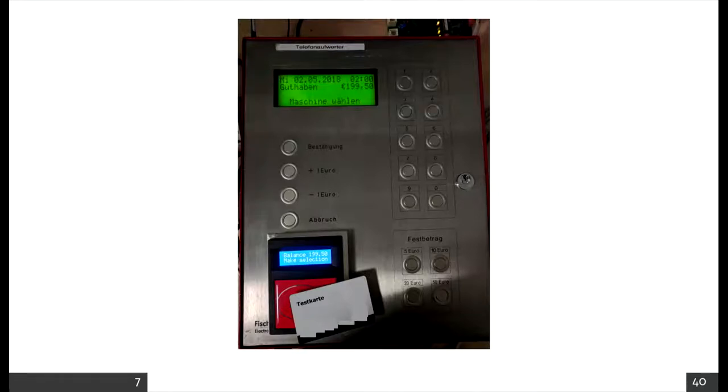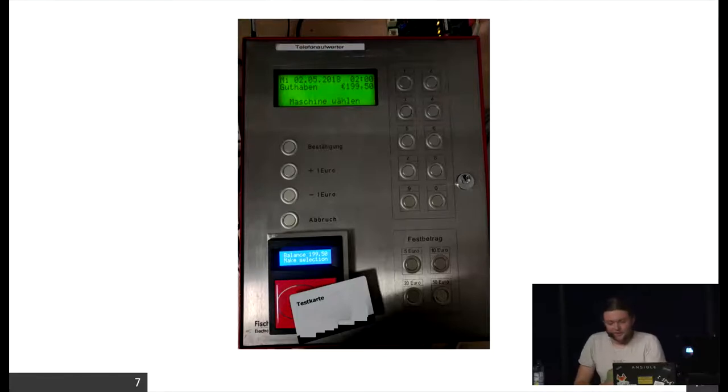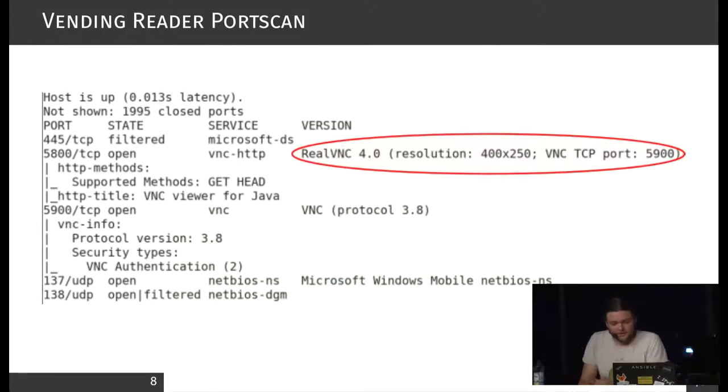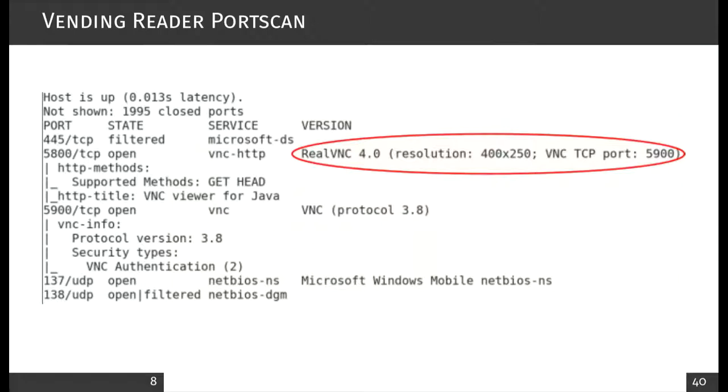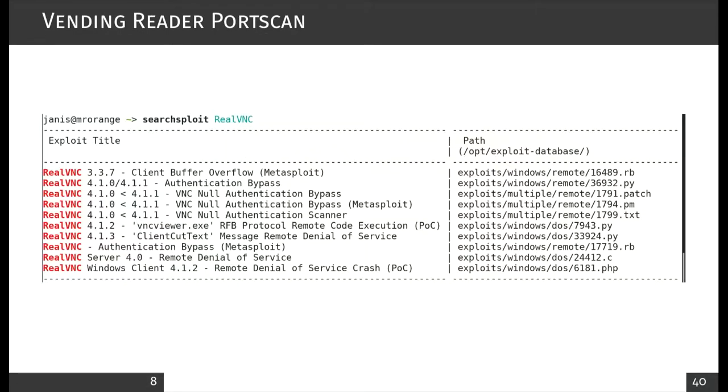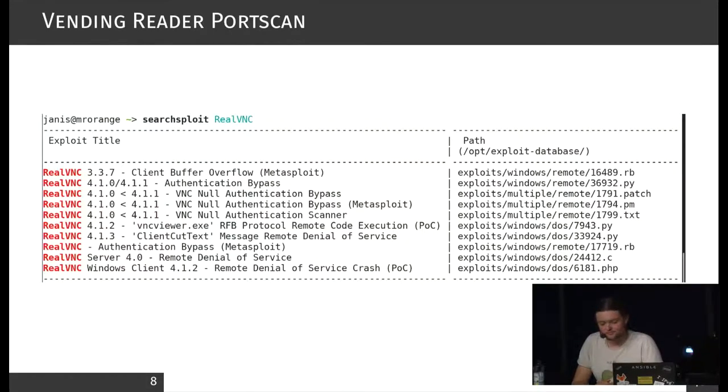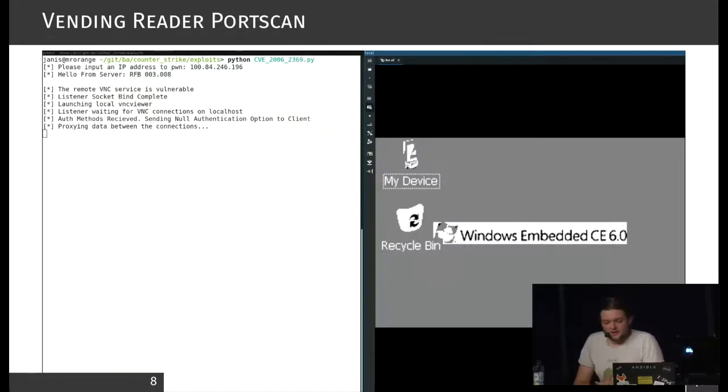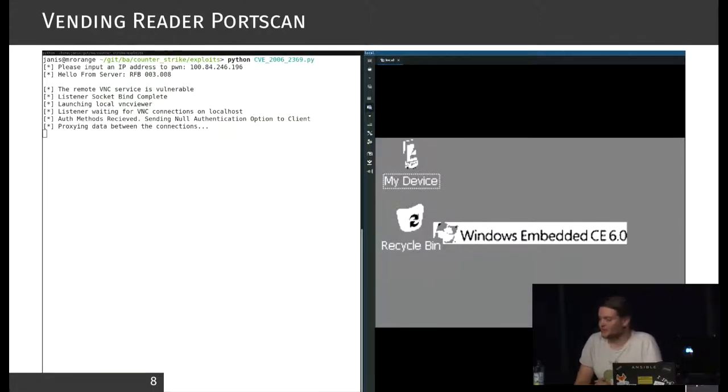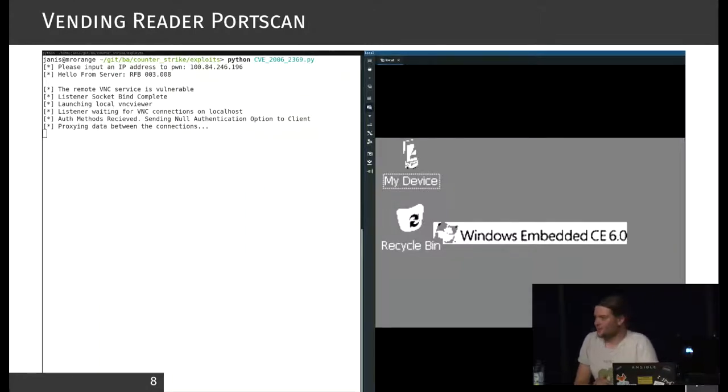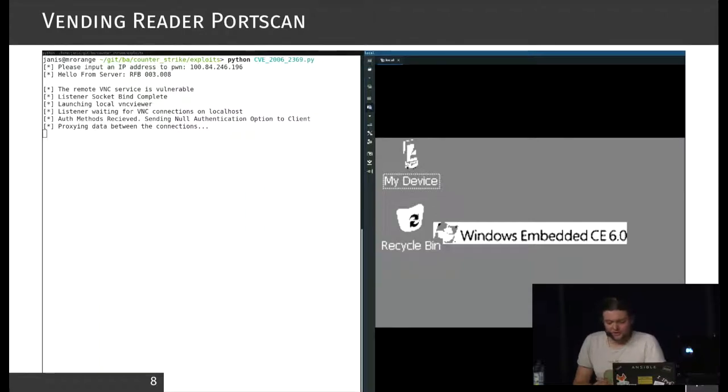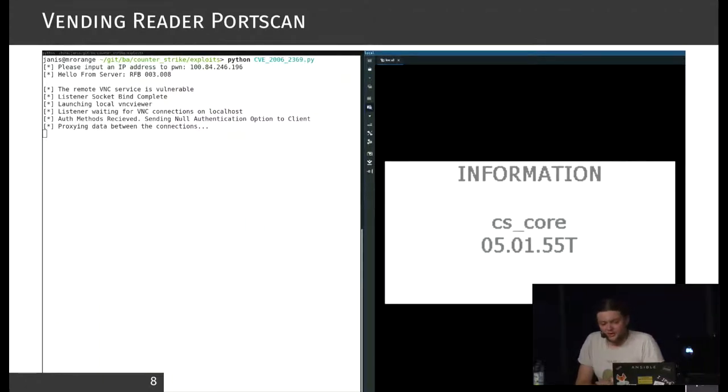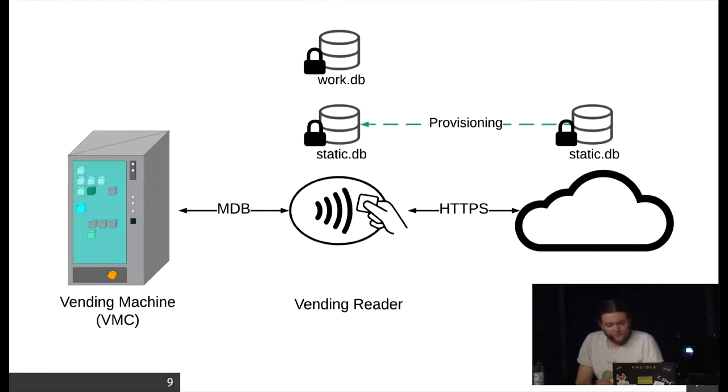As a hacker, if you have an unknown device with an Ethernet connector, then you usually do a port scan first. And there was my first surprise: I saw a VNC server, it's a real VNC. If we have a look in an exploit database, then we find several exploits which might match this version. I tried it, it works. Interesting. We have a Windows CE here. There's a full-stack Explorer. We can watch what the software is doing. The software is obviously called CS Core.